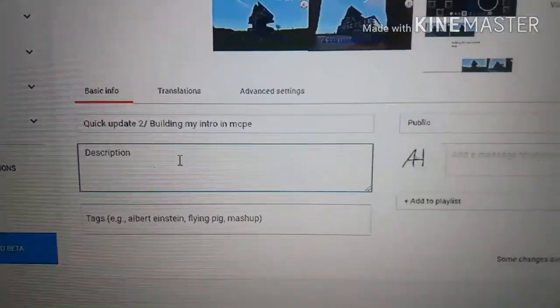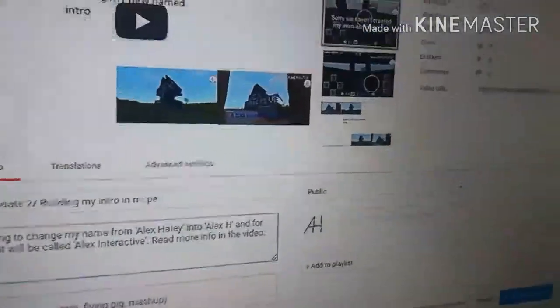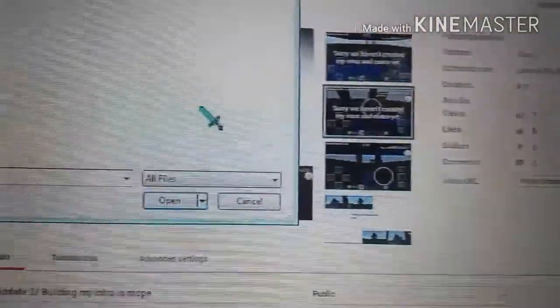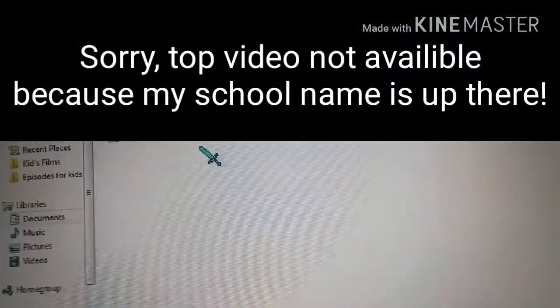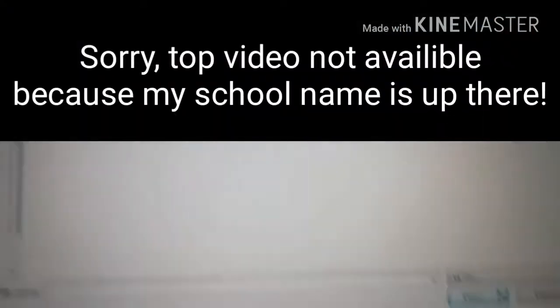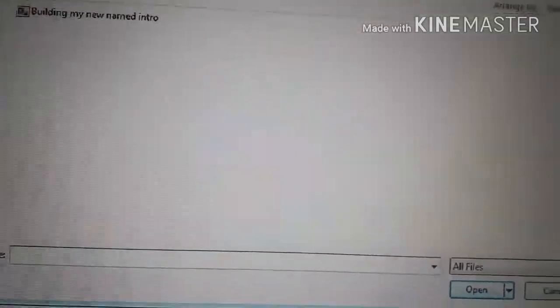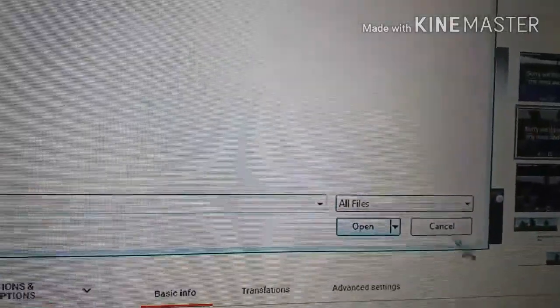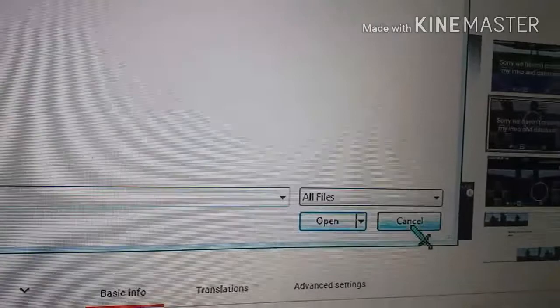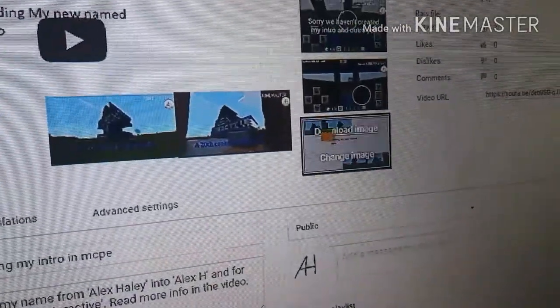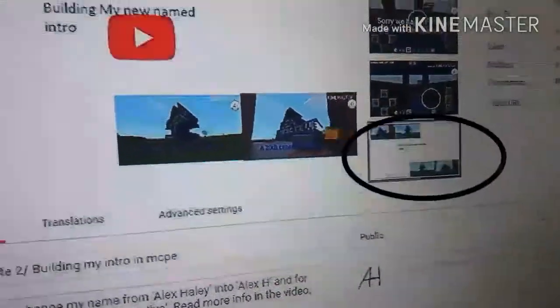I forgot to do the description so I'll be right back. Okay guys, I've done my description. And then you set this as the thumbnail.